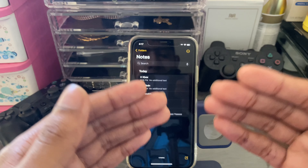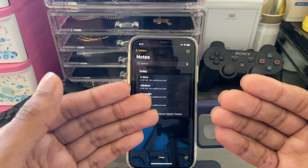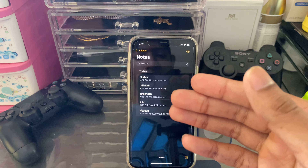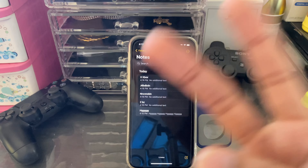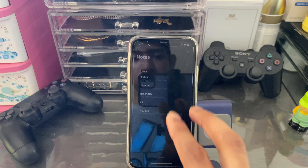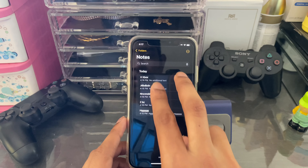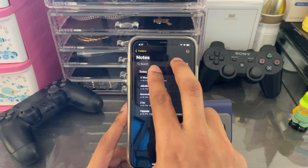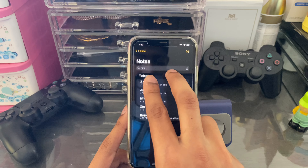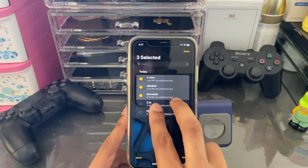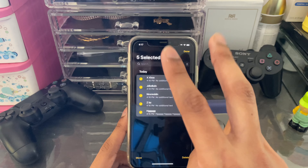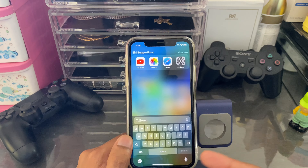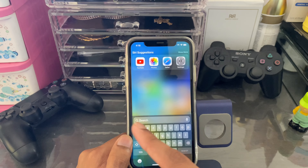If you need to select multiple items, instead of tapping Edit and selecting one by one, you can use two fingers. Just swipe down with two fingers and it will select multiple items at once.